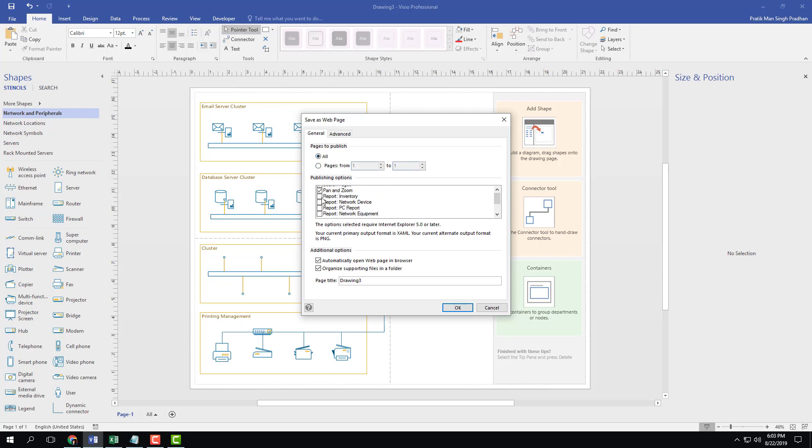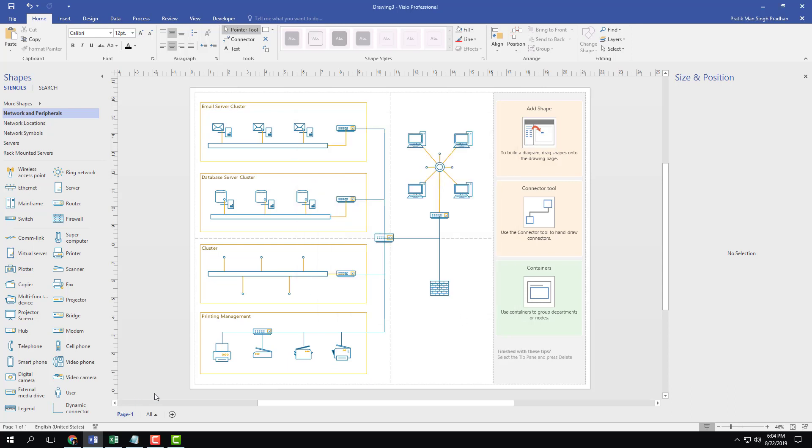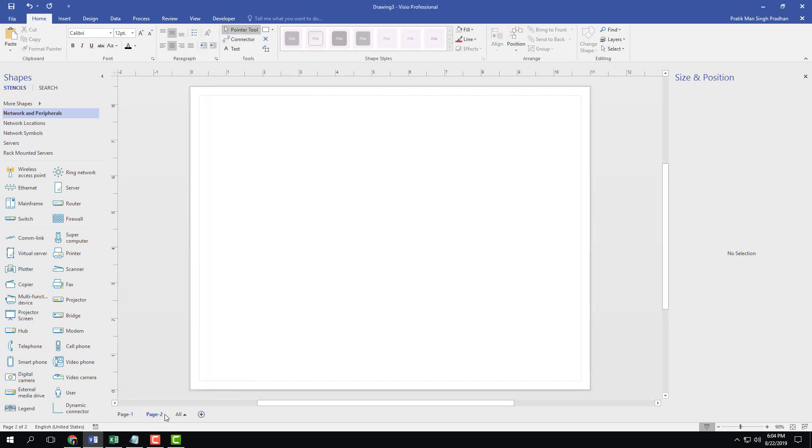And I can choose whether I want to add in search pages feature, pen and zoom feature, and so forth. Right now I just have one page, so I'm just going to create another page so that you can see the differences.